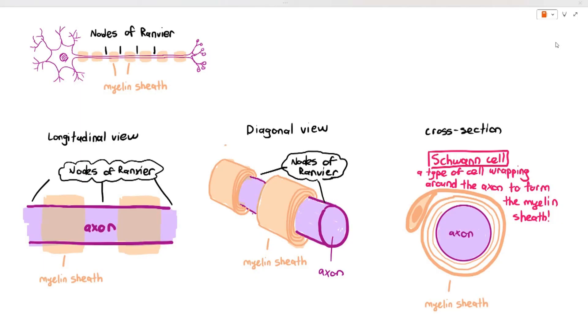This particular video is just an introduction to the structures of neurons and what the myelin sheath on the axon is all about.